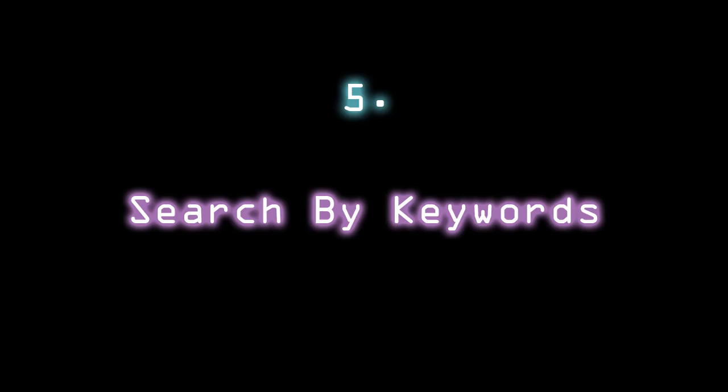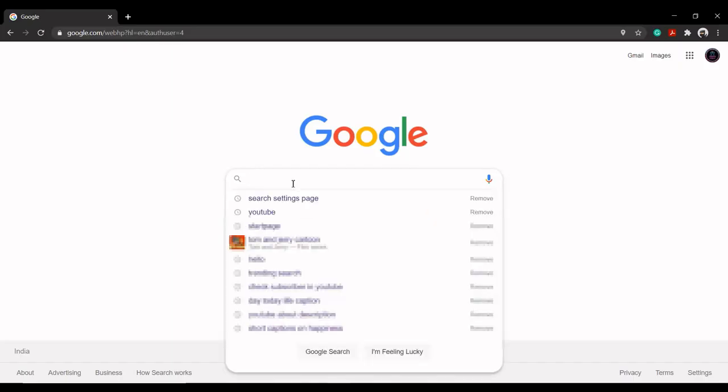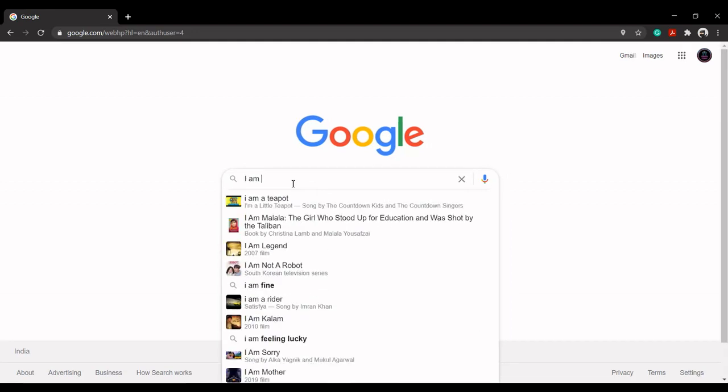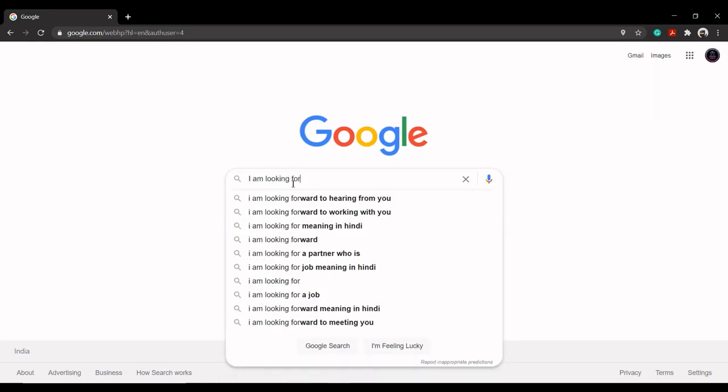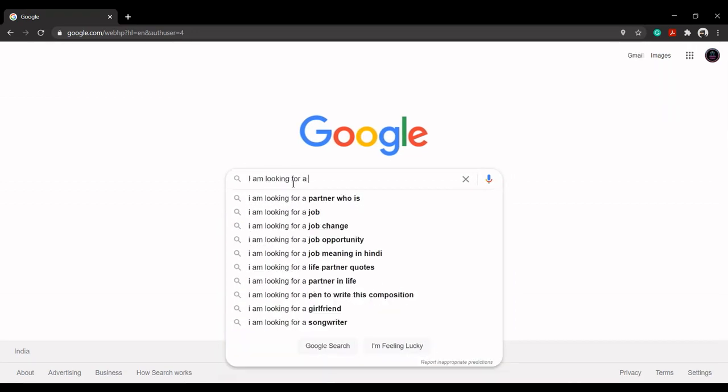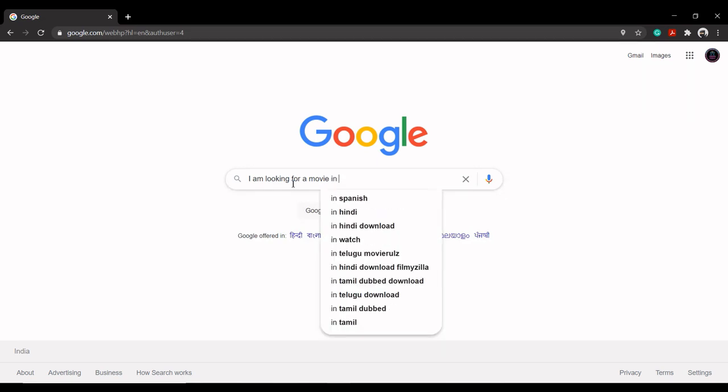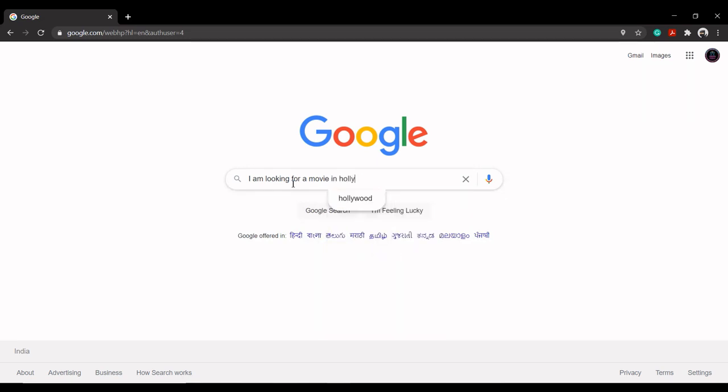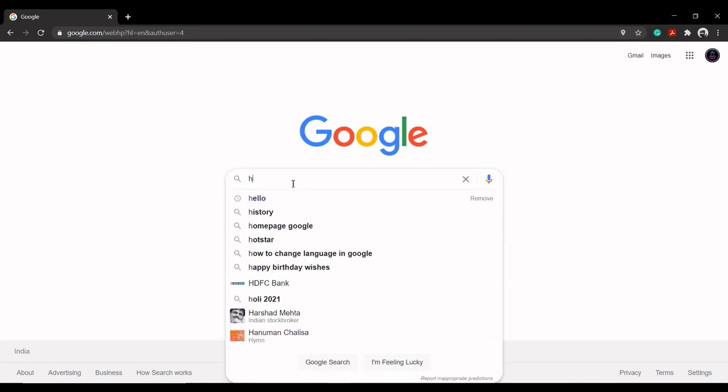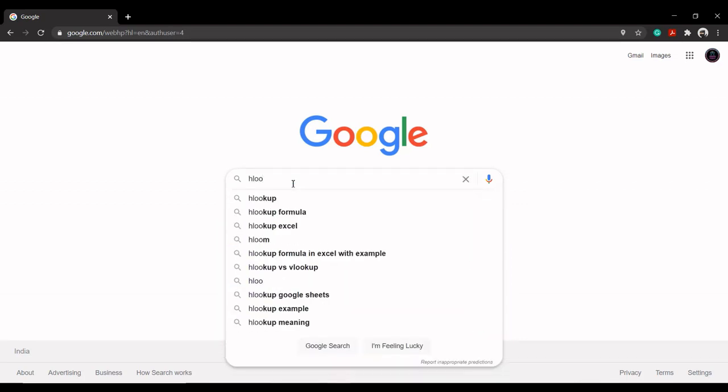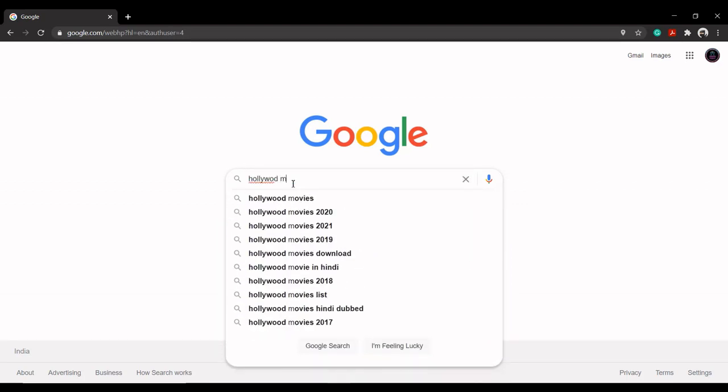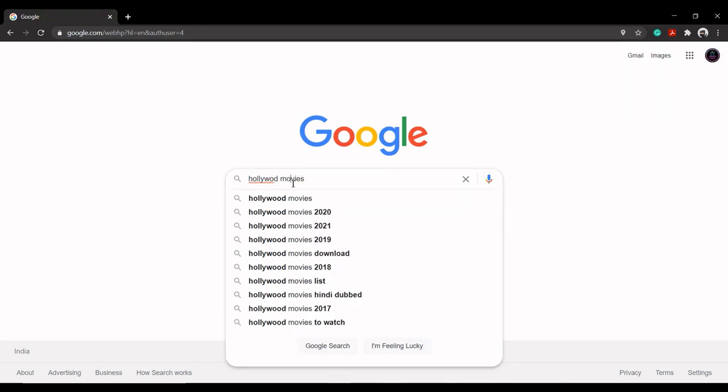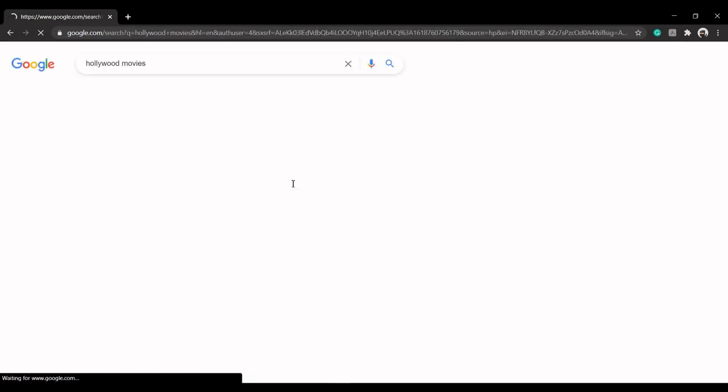Search by keywords. Searching is all about keywords. The better keywords you give to the search engine, the better results you receive back. Brainstorm what you're really looking for and type in the keywords as such. For example, Hollywood movies is better than I am looking for a movie in Hollywood because it allows Google to search for the right words without including the other avoidable words.